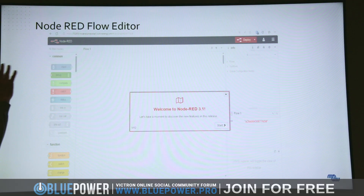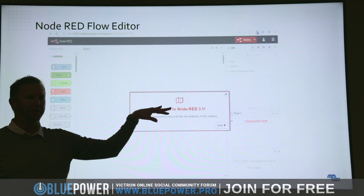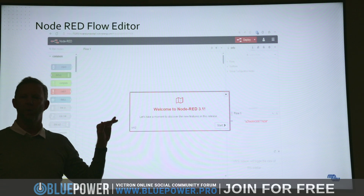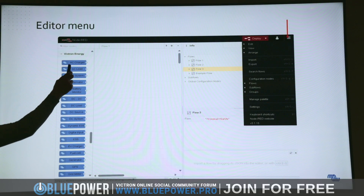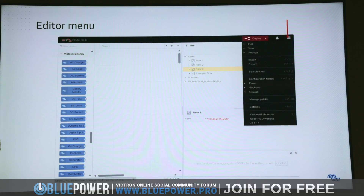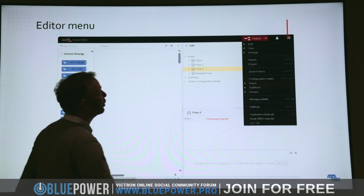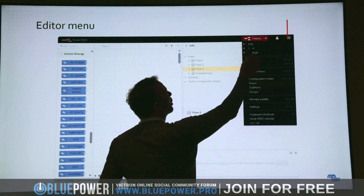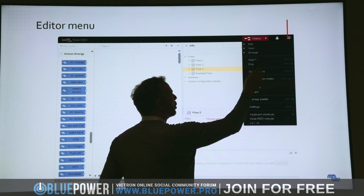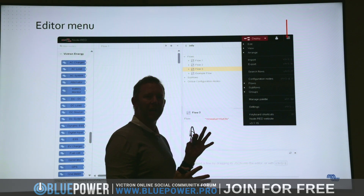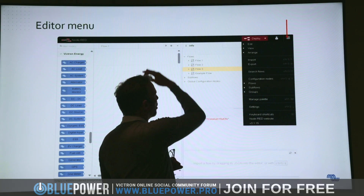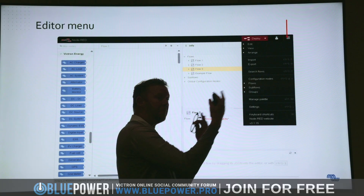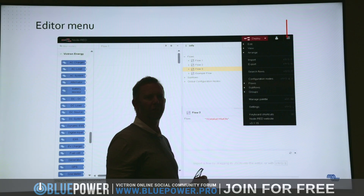The editor starts up with a welcome screen - go through it for features and what's new. On the left you have all the nodes - information you can either take from, send to, or change. In the middle is the flow editor. At the top there's a dropdown menu where you can select what to view, import or export flows, search for flows - there's a lot of free flows available. There's also palette management where you can import things like Sonoff, Shelly, or Modbus.